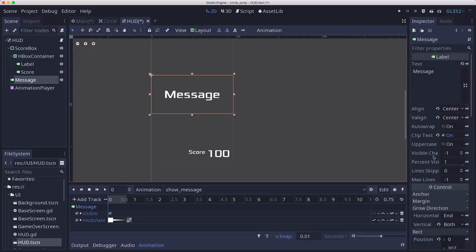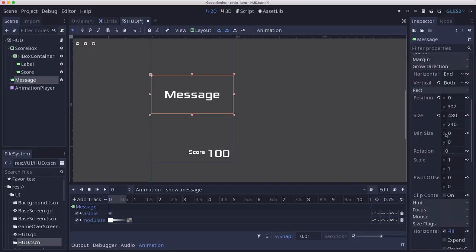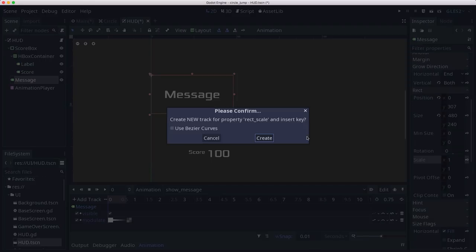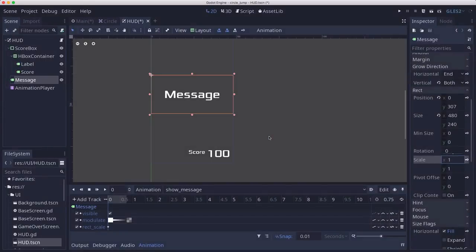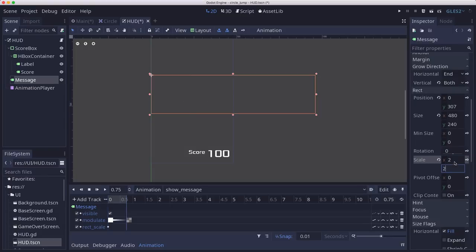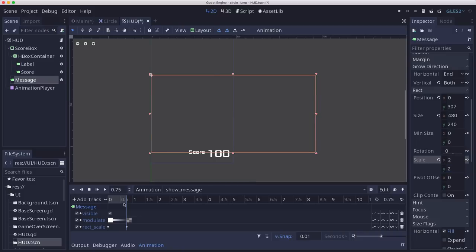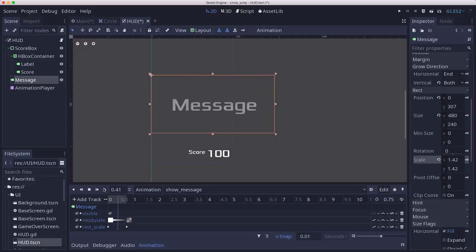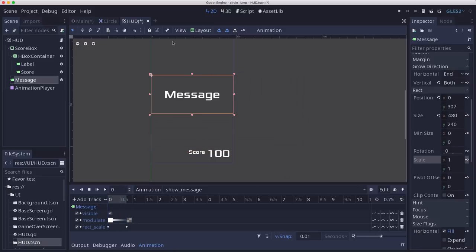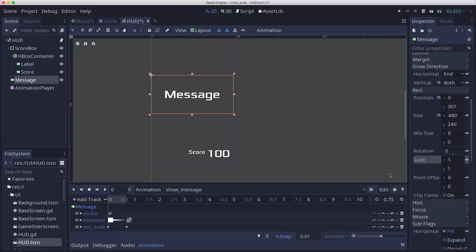So on the custom font size, we're going to nuke that. And now instead, we're going to animate the scale. So we're going to take the scale from one, we'll create a key for that, and at the end we will go to two and key that. Now, the only problem with that is it's going to grow kind of asymmetrically because it grows from the anchor point. And we could set the pivot offset here manually, but since we are going to be having different size screens and we have everything dynamic, we'll set that in code.